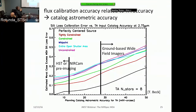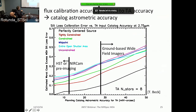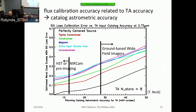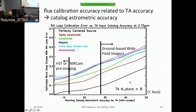This plot shows how astrometric accuracy of the input catalog translates to uncertainty in flux calibration. In the best case using HST or NIRCam pre-imaging, from unconstrained to tightly constrained settings in the planning tool, flux calibration uncertainty is in the range of about 10%. That uncertainty increases substantially for lower astrometric accuracy. So if flux calibration is important, you need to stick with HST or NIRCam pre-imaging for your catalogs.